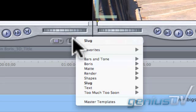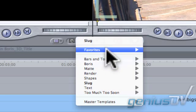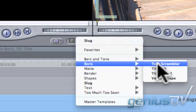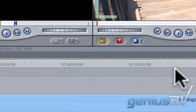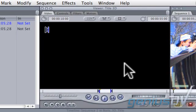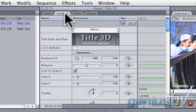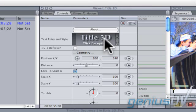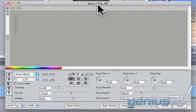Navigate to the Generators menu. Select Boris Title 3D. A black piece of filler will appear within the Viewer window. Click on the Controls tab at the top of the Viewer window. Click on the Title 3D option box. This launches the Boris Title 3D plugin window.